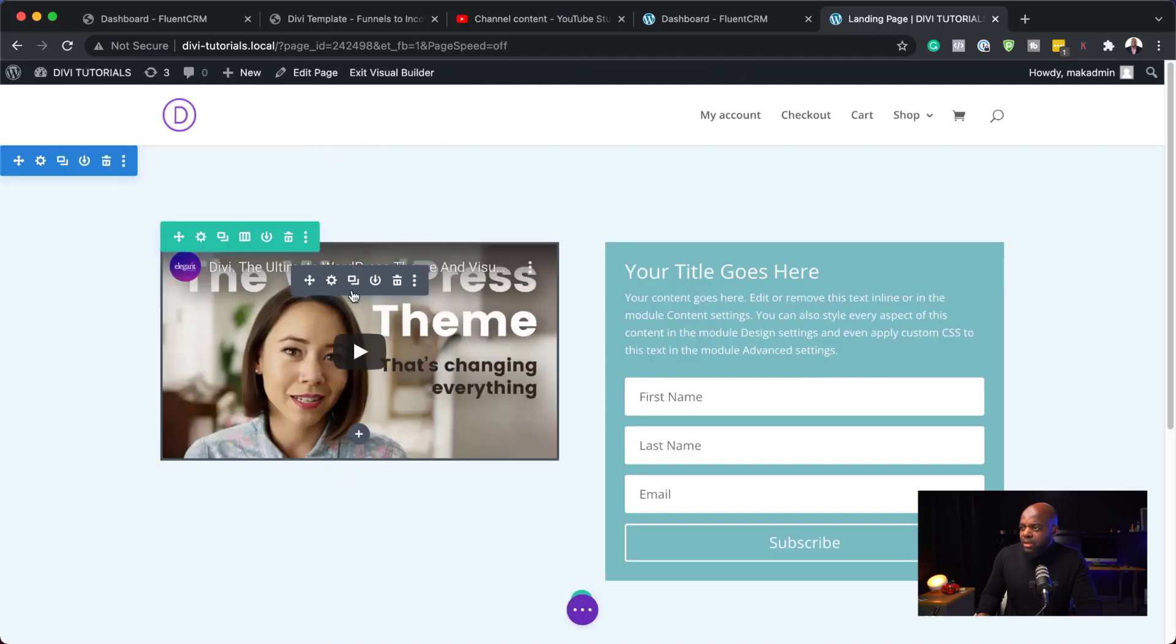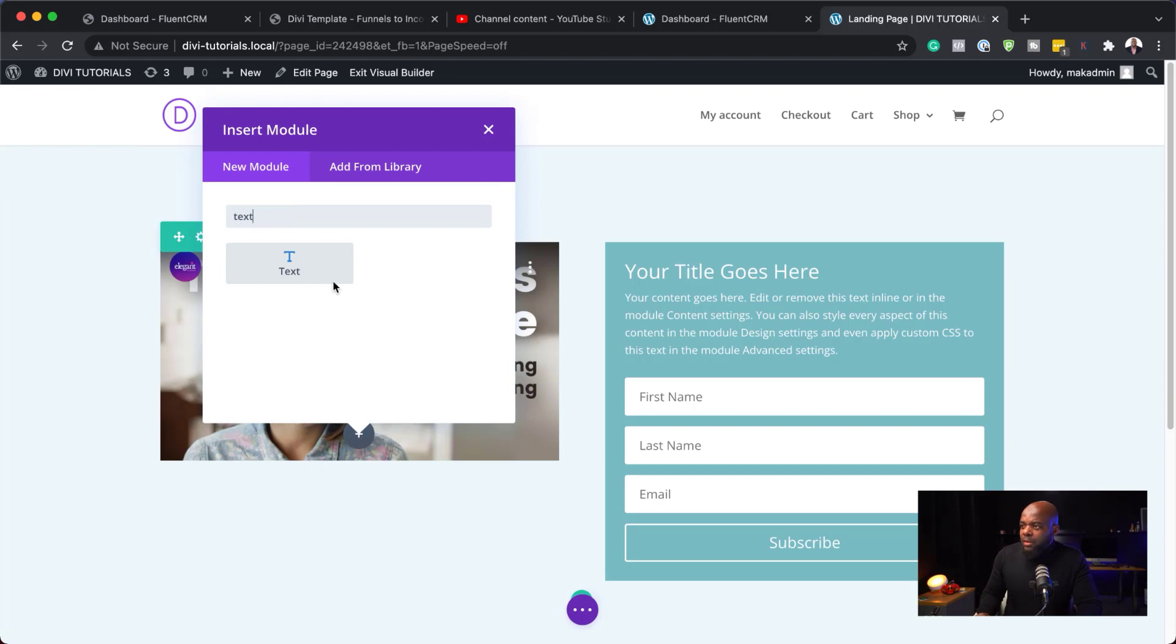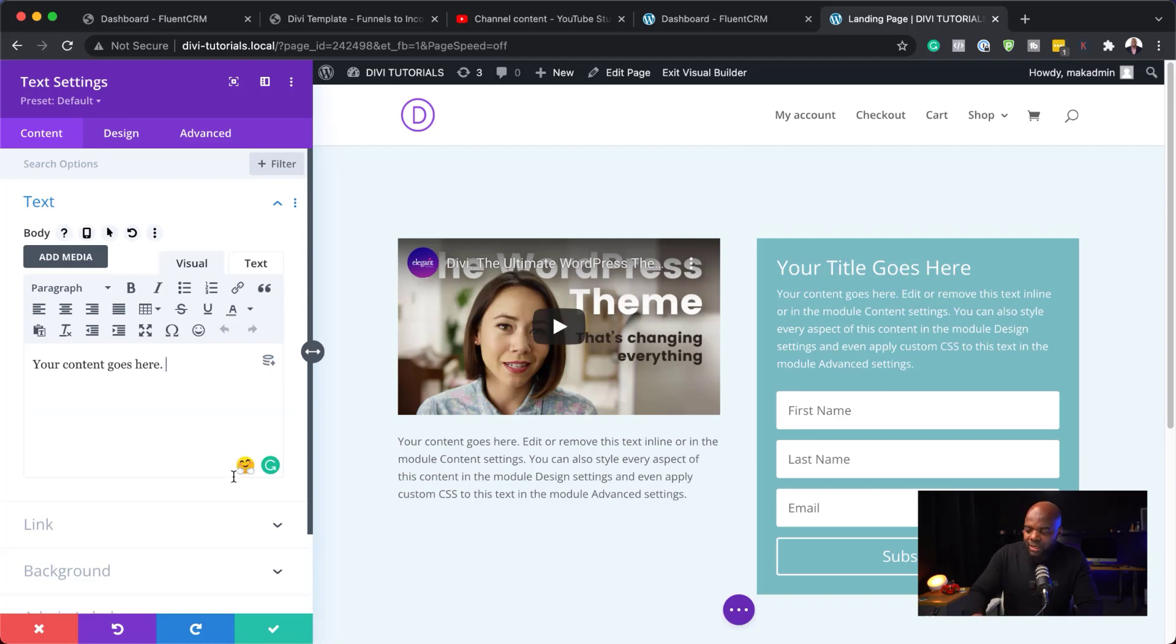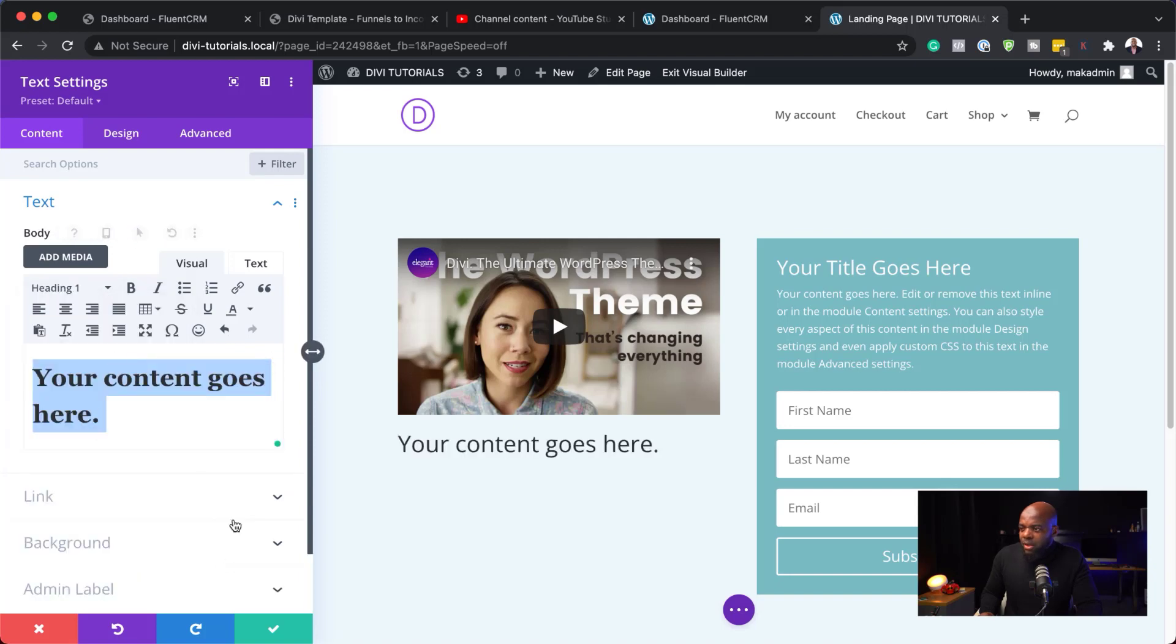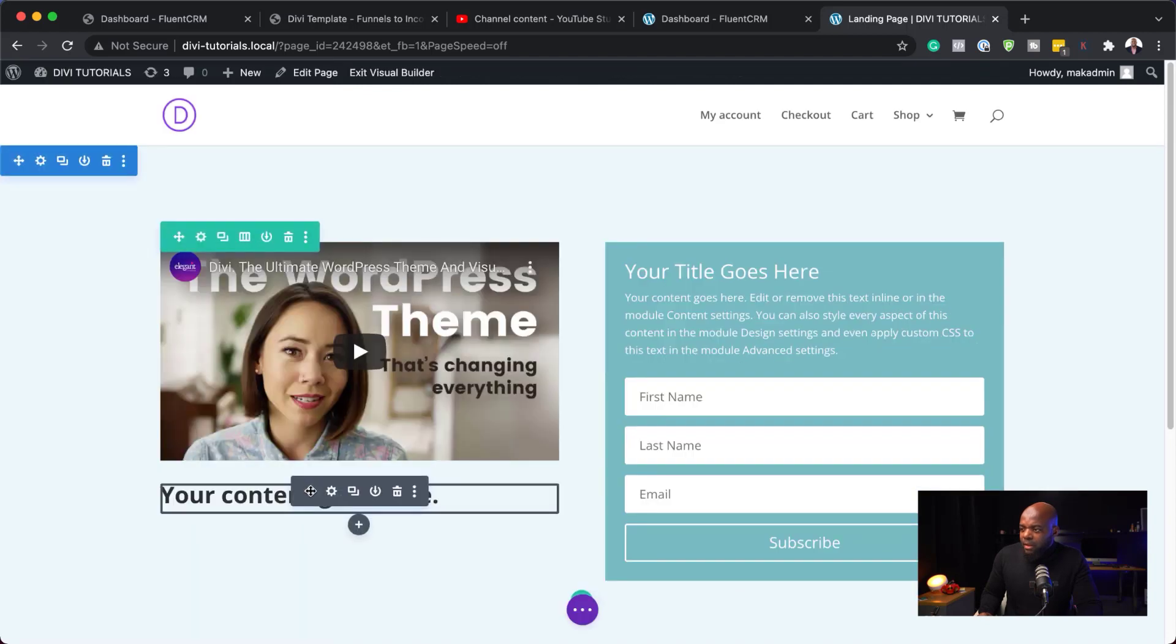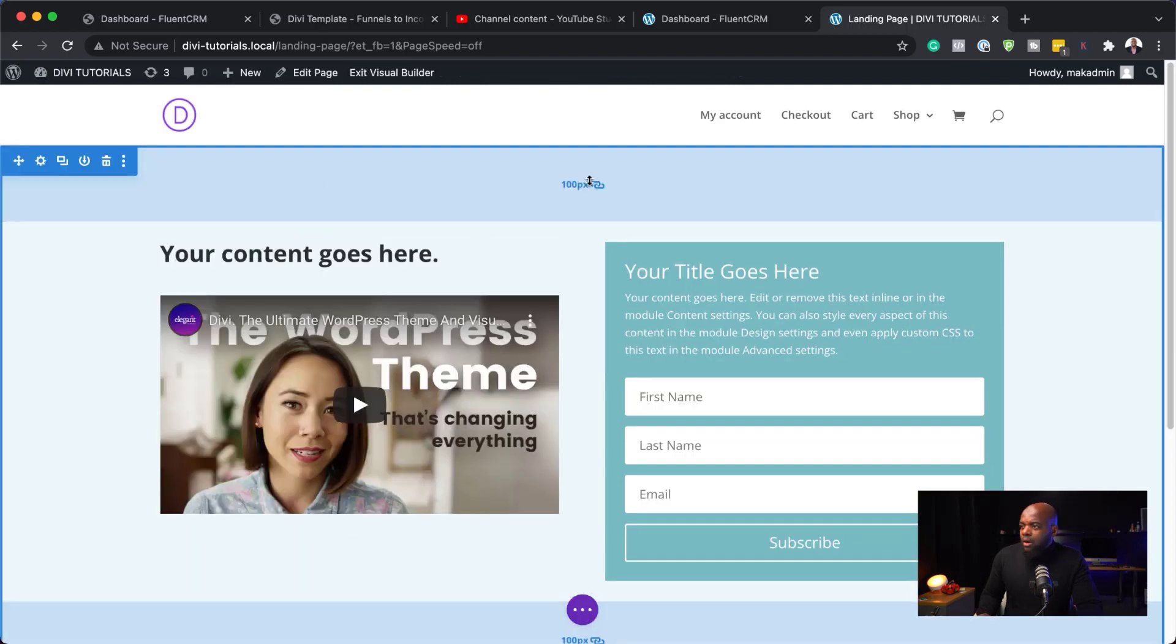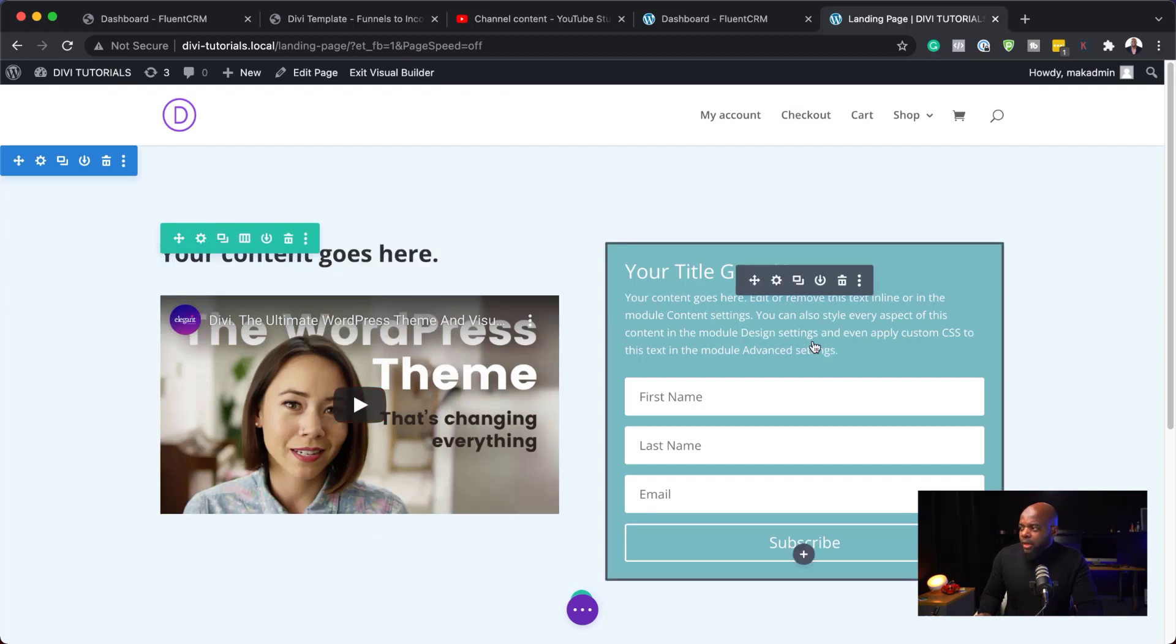So, we have our email opt-in. We have our description here or our video. We may even want to have some text here on the top. So, let's go ahead and do that. So, I'm just going to add a new module. And this can be a text module like that. And this could be our heading. So, I'm just going to delete most of this text here. And let's make this a heading. So, I'm going to set this to heading one. Make it bold. I'm not going to do too much customizations here. I'm just going to drag this here to the top. So, we have our main title here, our video, and our email opt-in.